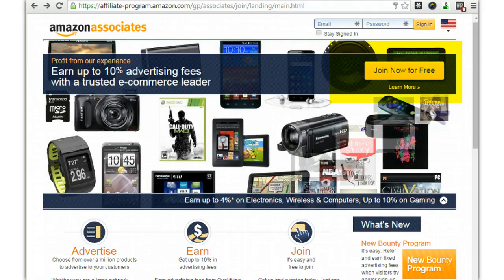Now that you know why you'd want to have an Amazon Associates account, I'm going to walk you through how to set that up. It's a fairly simple process — it may take you a little bit of time, but count on about 15 minutes to be all set up, including having an API if you'd like to have that.